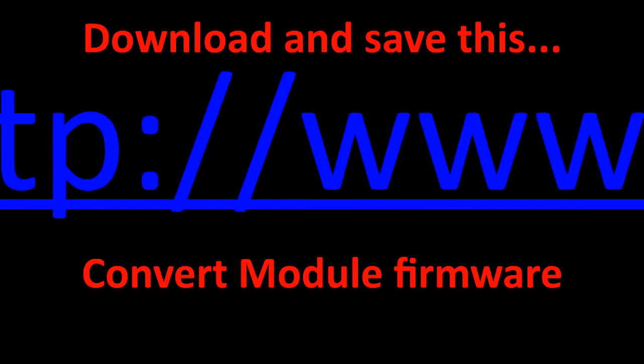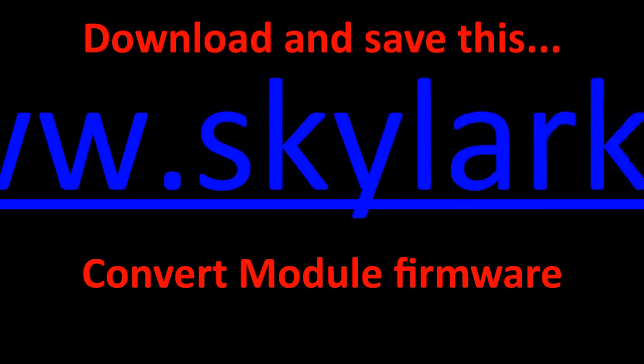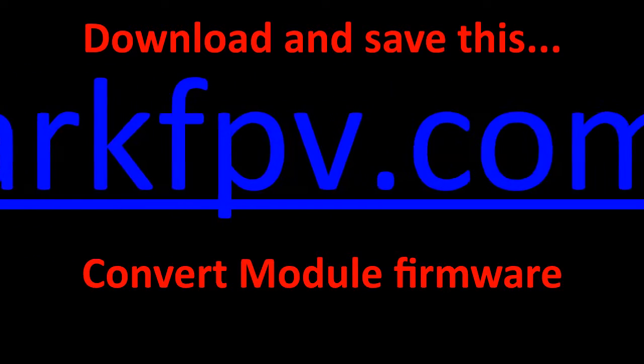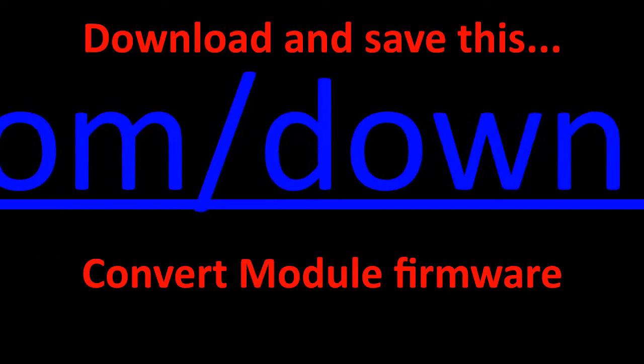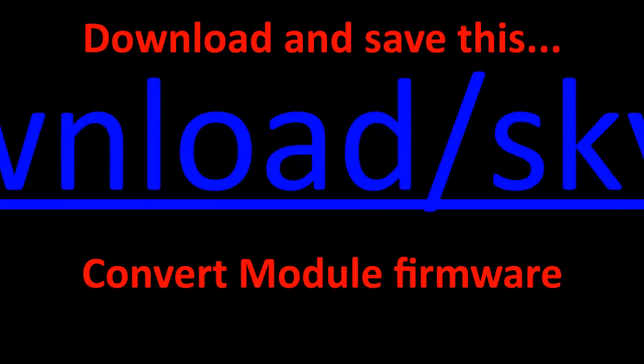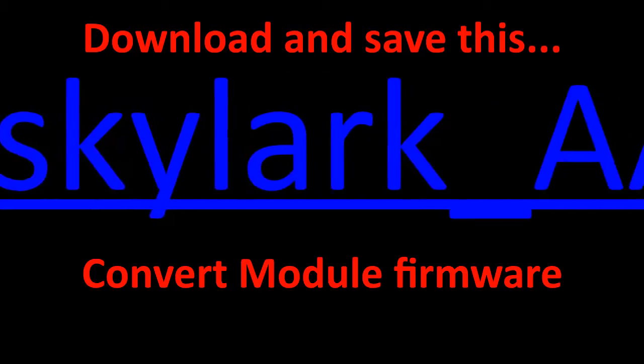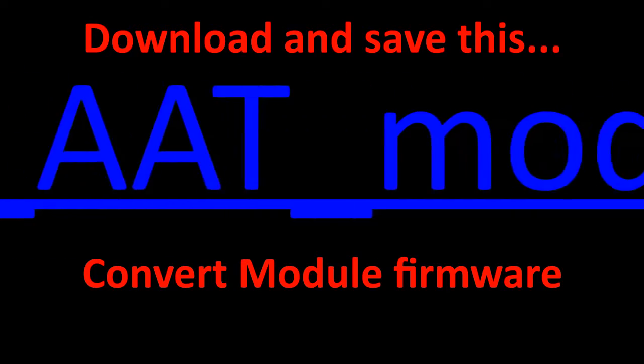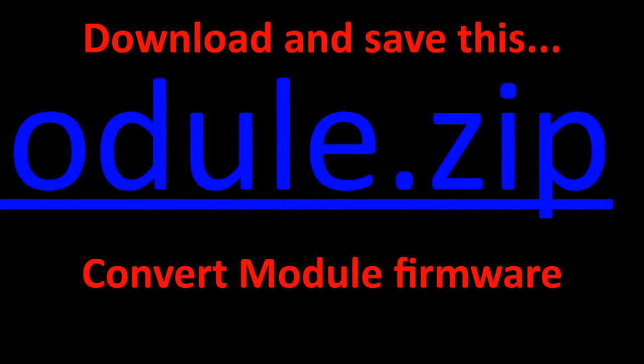The first thing we are going to want to do is follow this link, download it, save it to our computers, as this is the firmware that we are going to update the Convert module with.